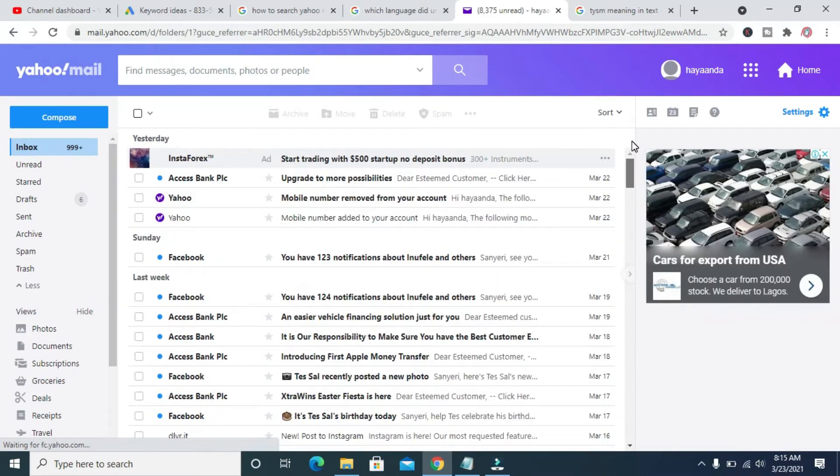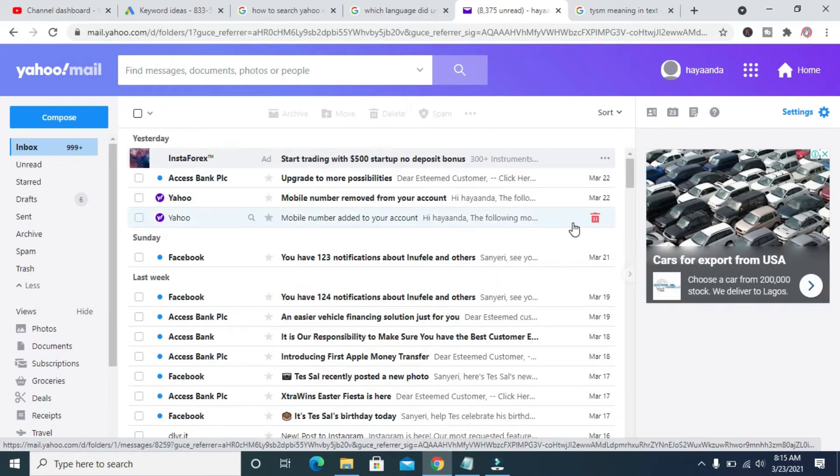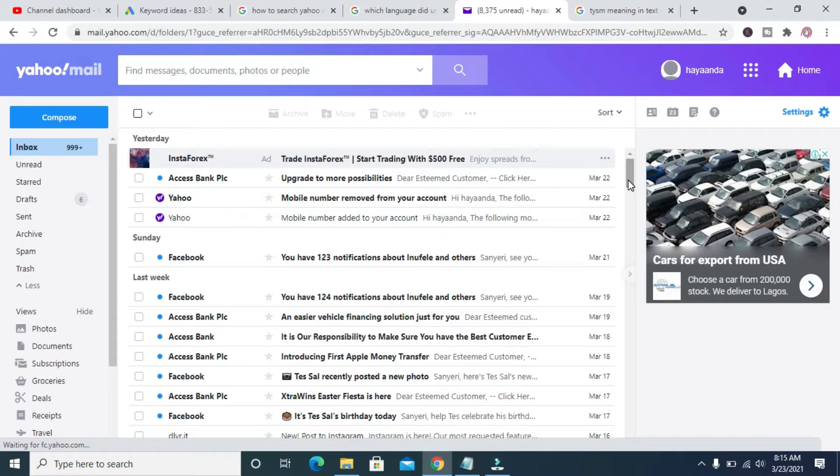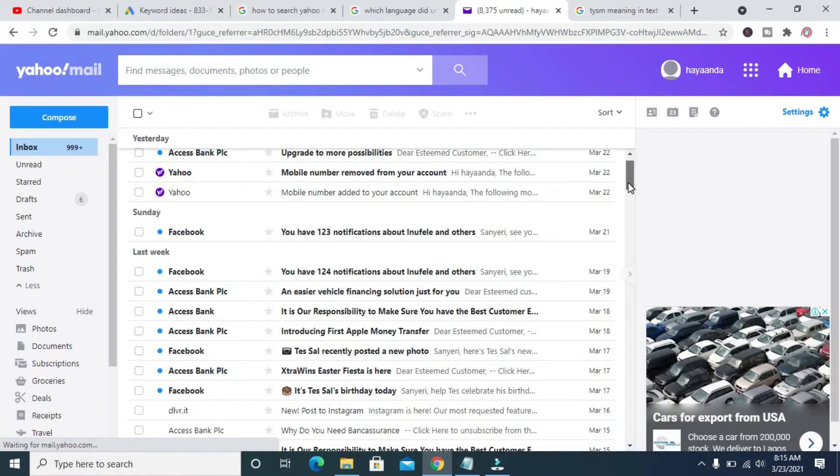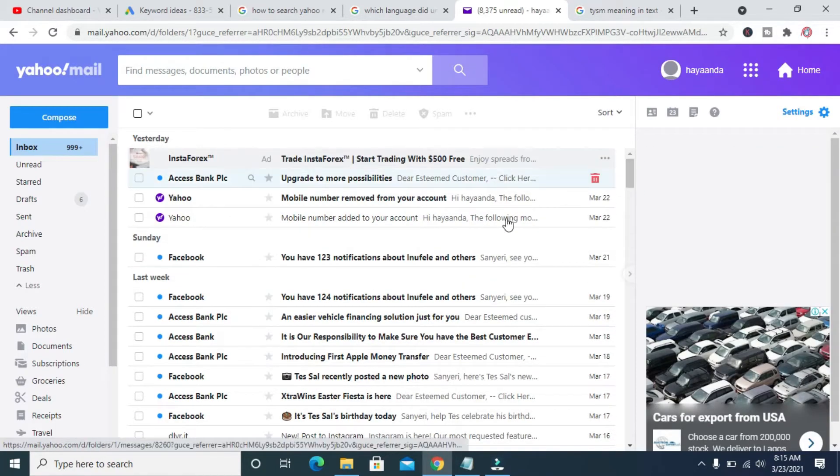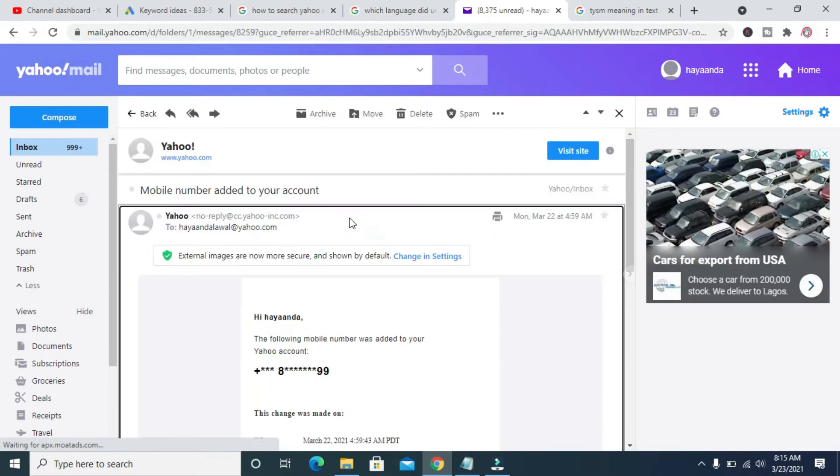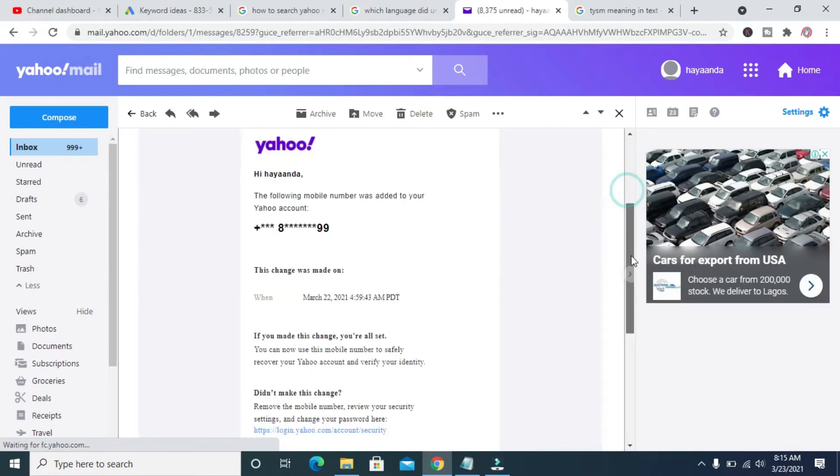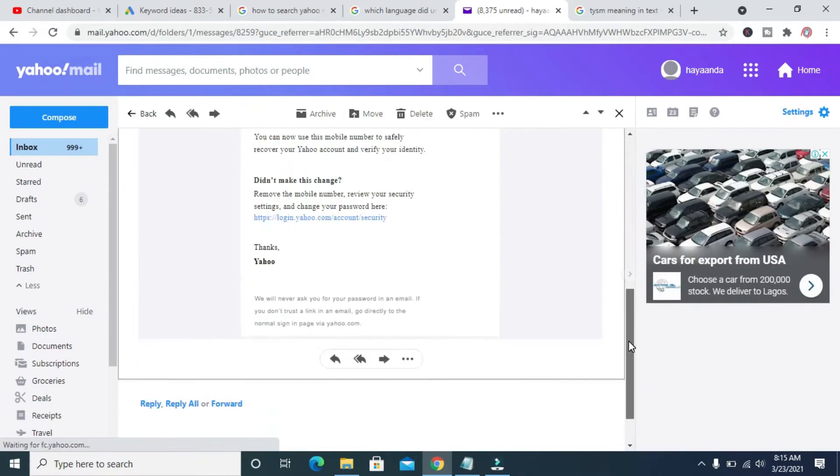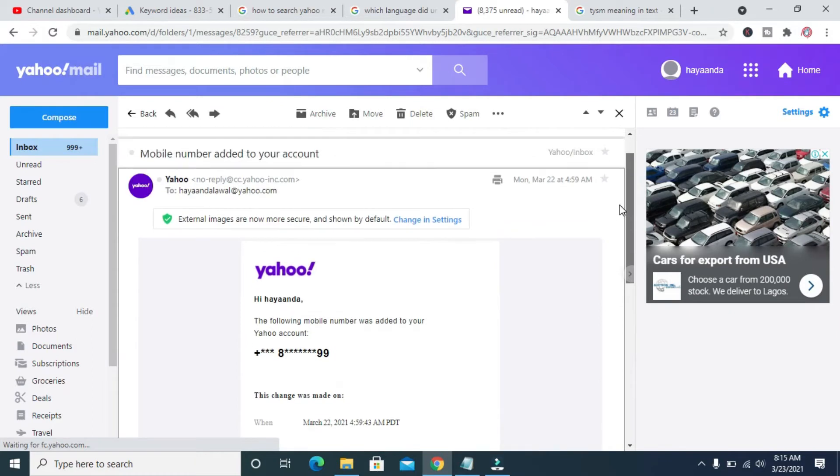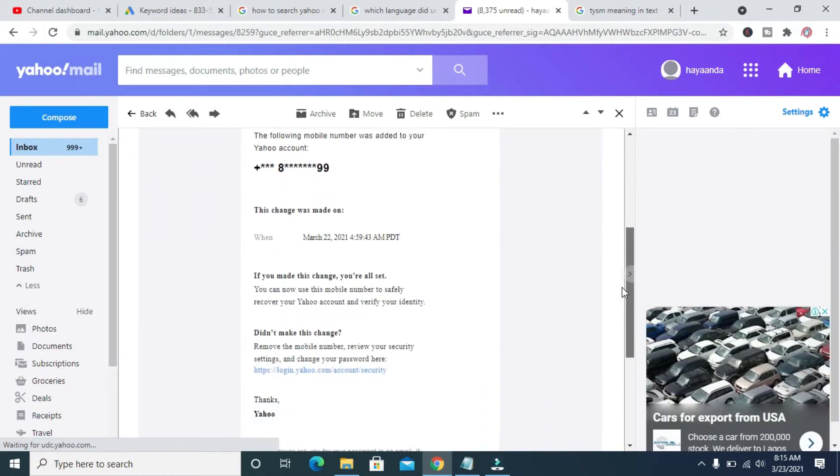When done, click on the email you want to send as an attachment. I'll be using this one right here. Click on the email. When done, you can scroll down. As you can see, here is the email. I want to send it as an attachment.